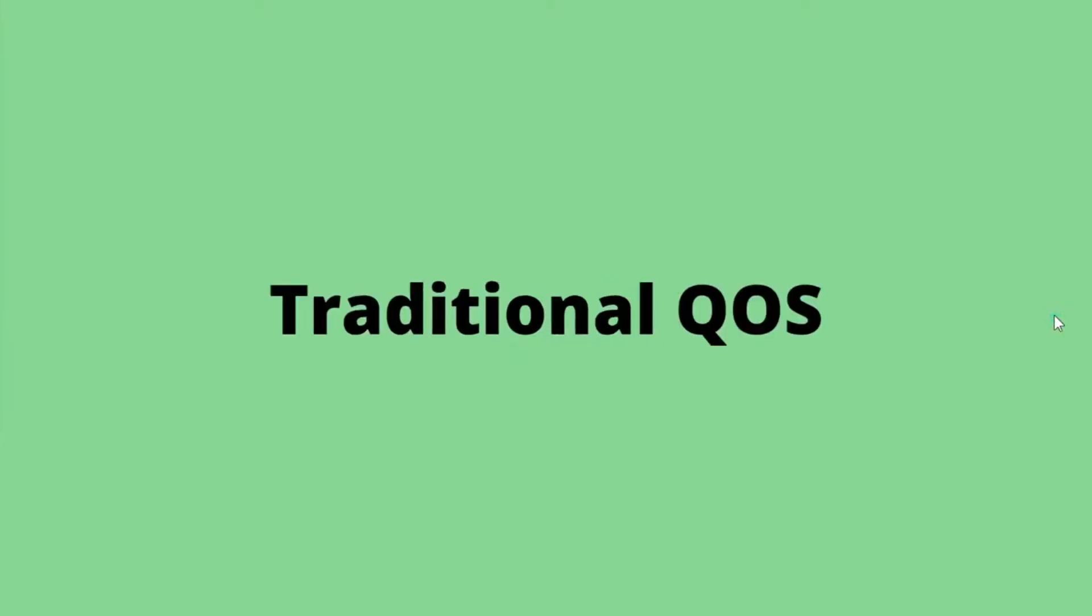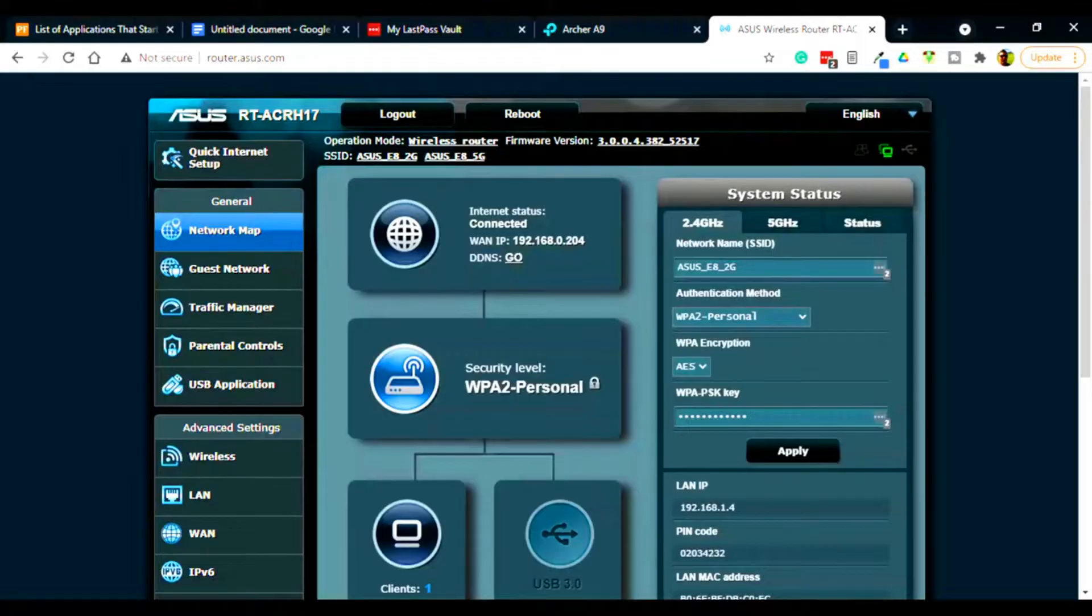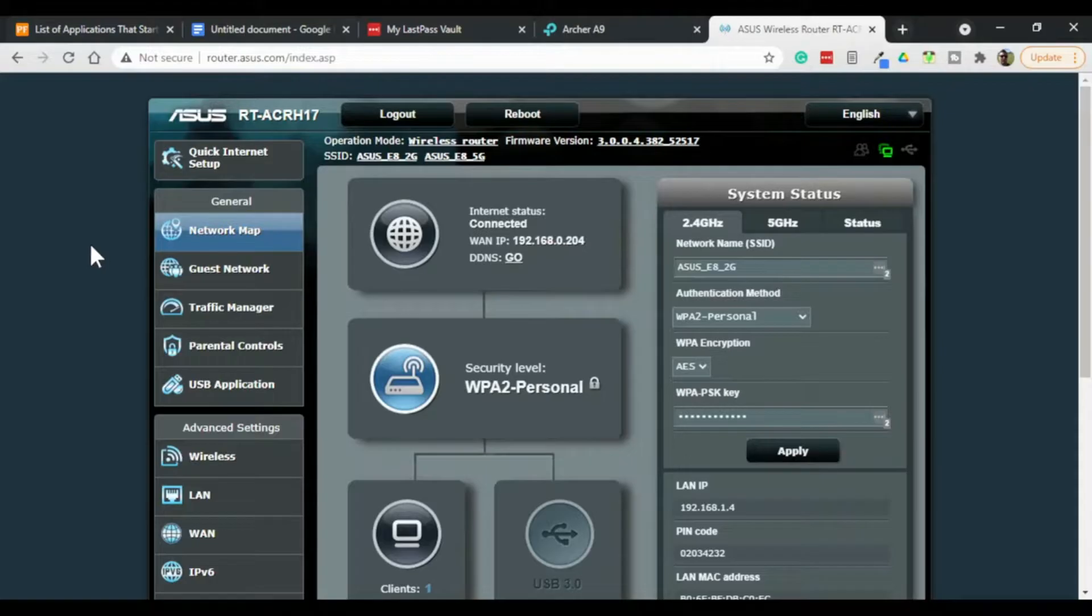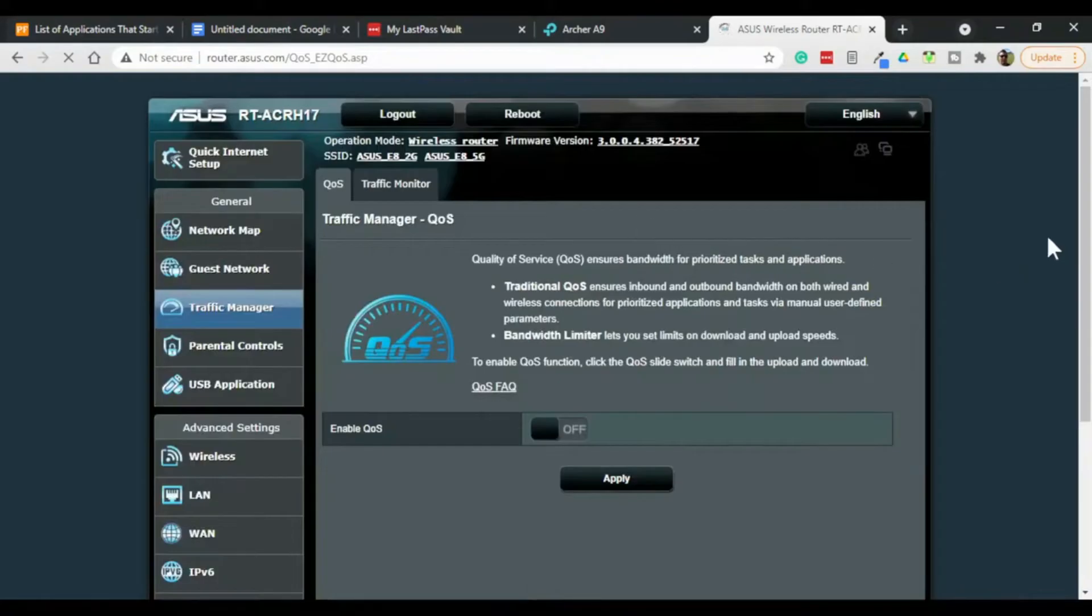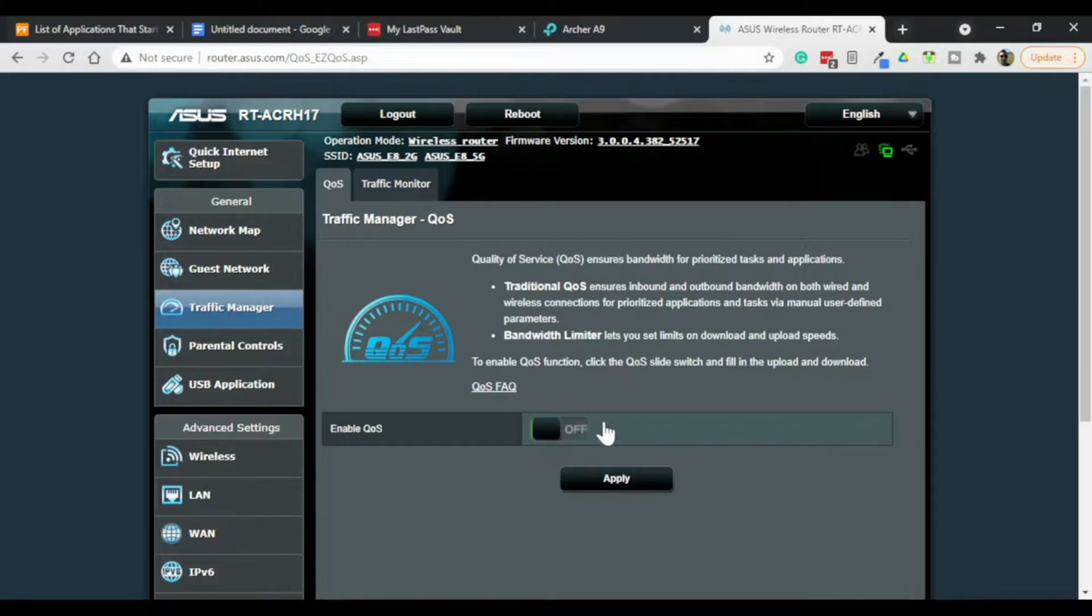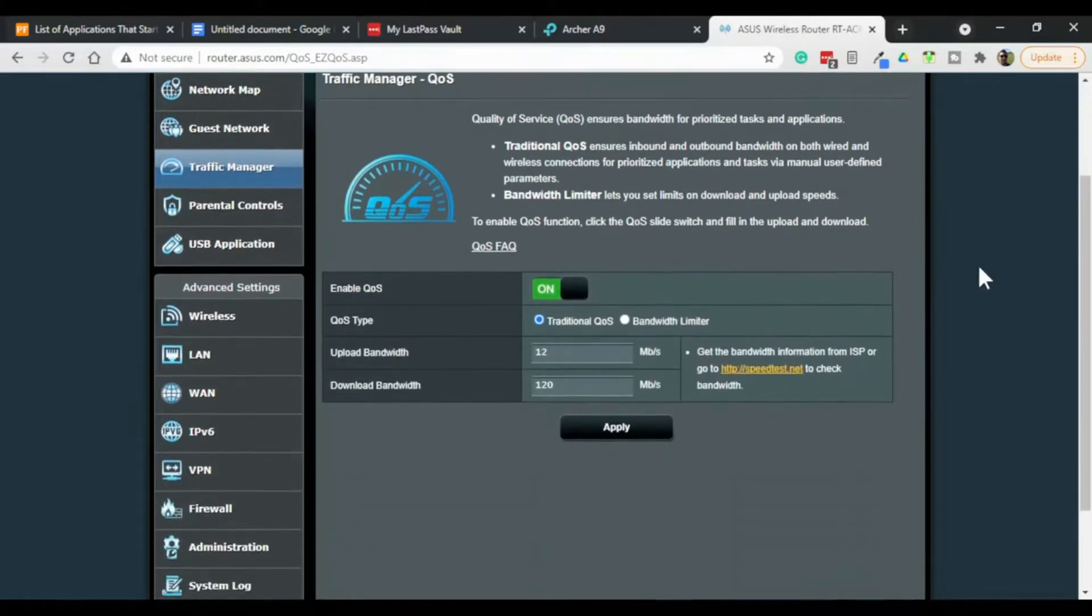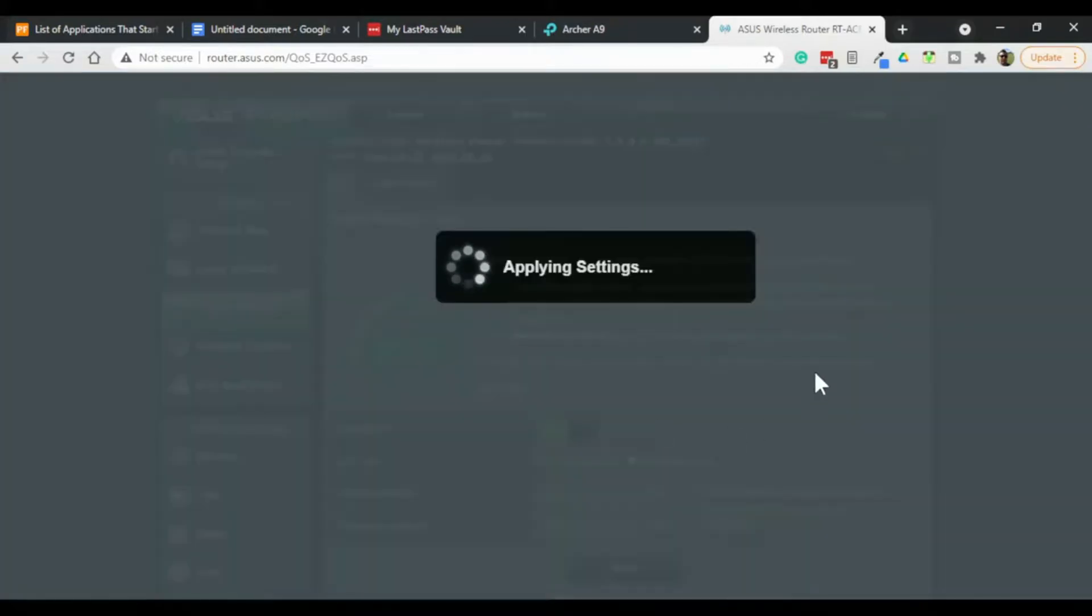So just to get it out of the way I'm going to cover traditional QoS first. As an example of how painful traditional QoS can be let's take a look at this Asus router. On the Asus, QoS is called traffic manager and it's not enabled by default. If you want to use QoS you basically just turn it on and some more stuff appears down here but it's still not on yet until you click apply.